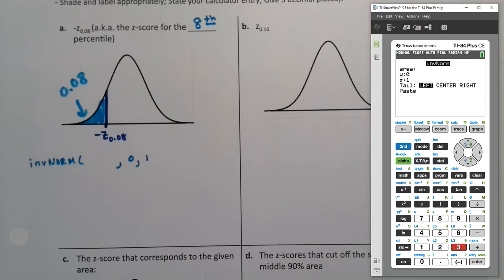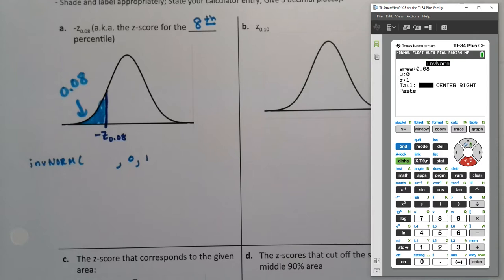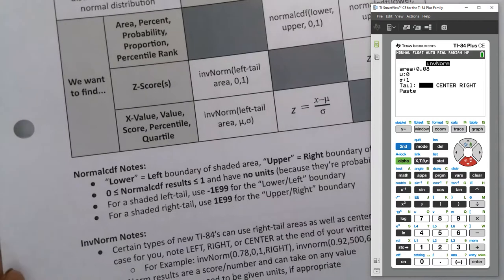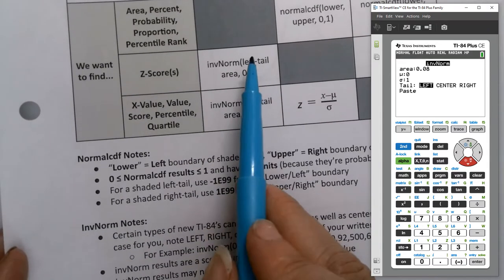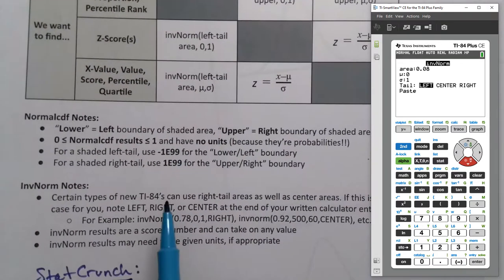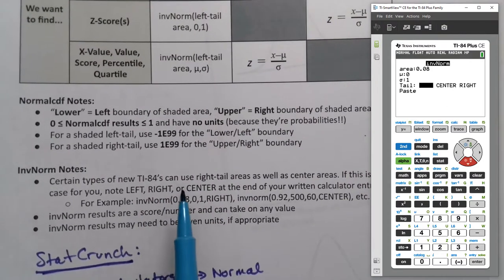I have a newer calculator here on this app, which has another option for left, center, or right. If that is missing on your calculator, you have what most students have — the regular calculator from about a year ago. That's okay, it's just automatically the left. That's why I say left tail area in the decision matrix — it's automatically left by default. Only newer calculators have the left, center, right feature.